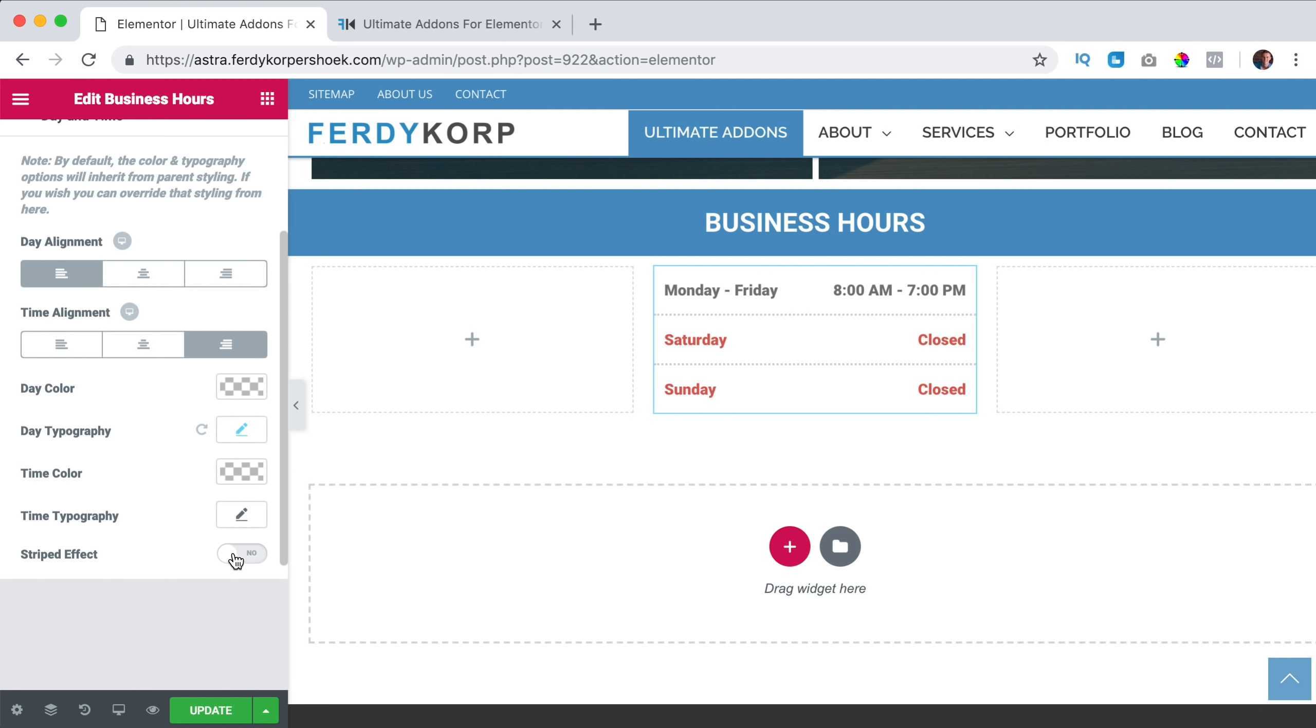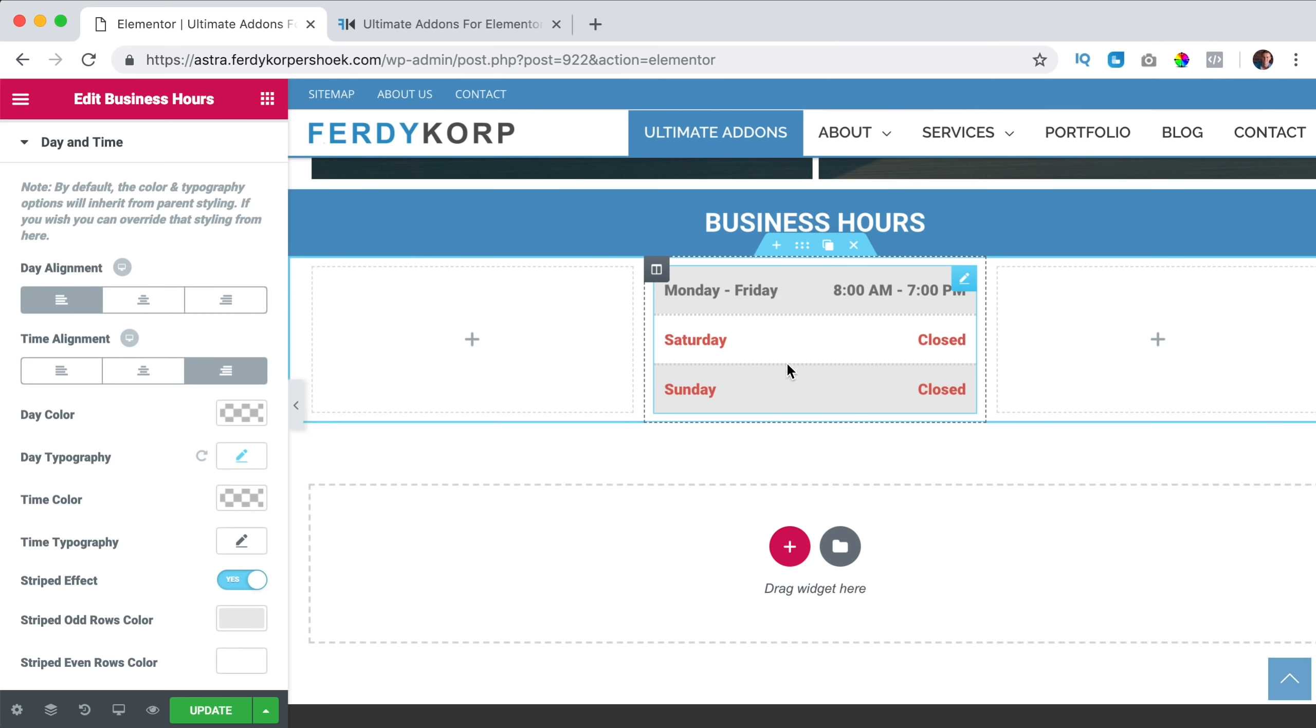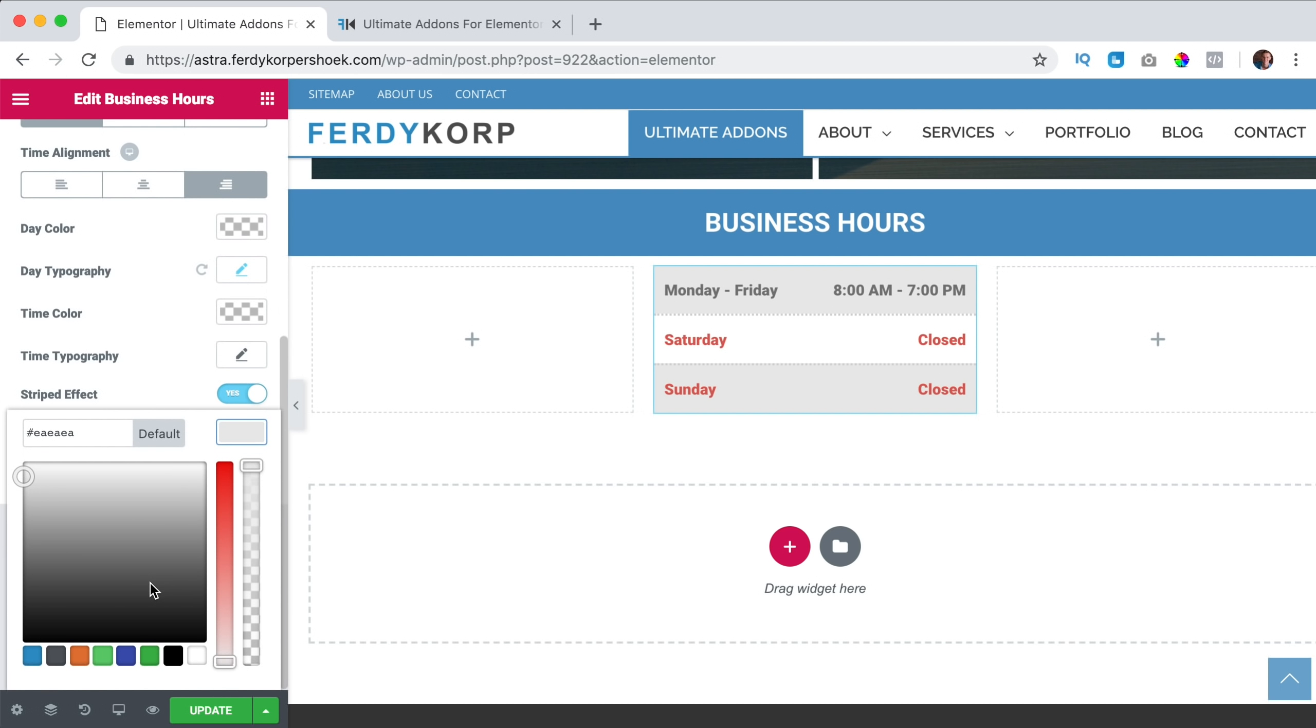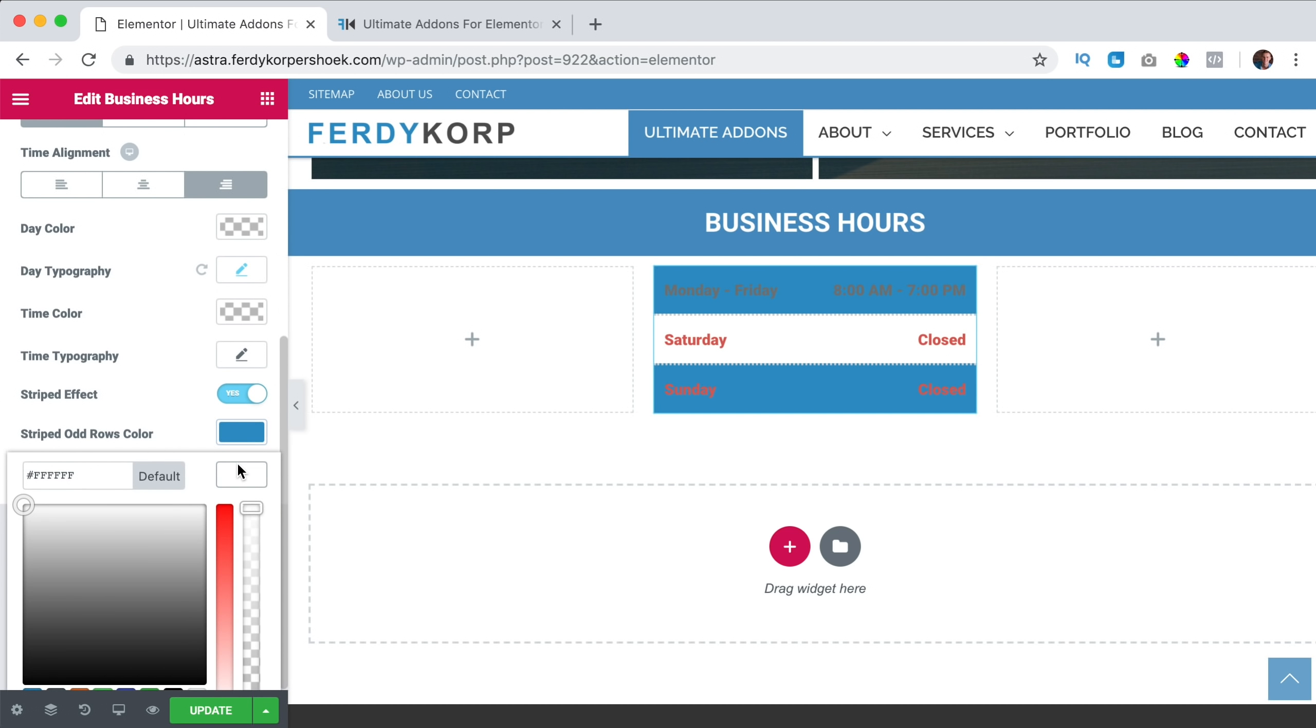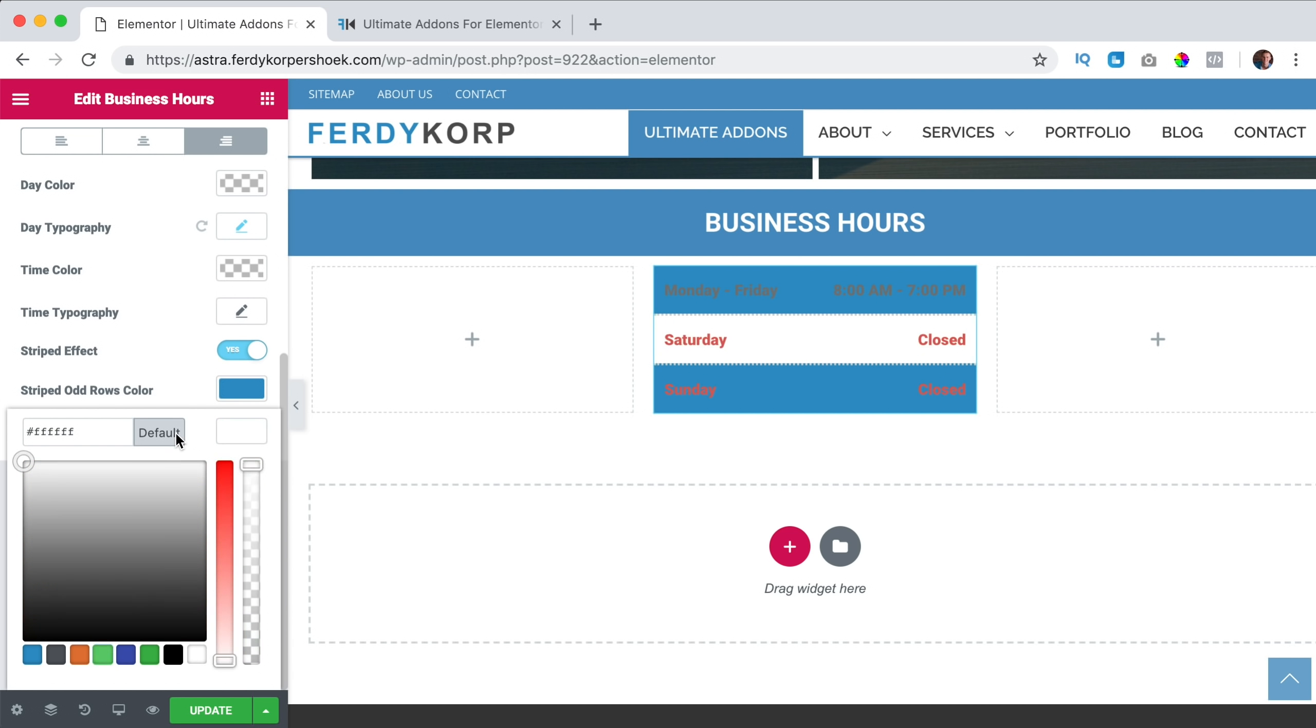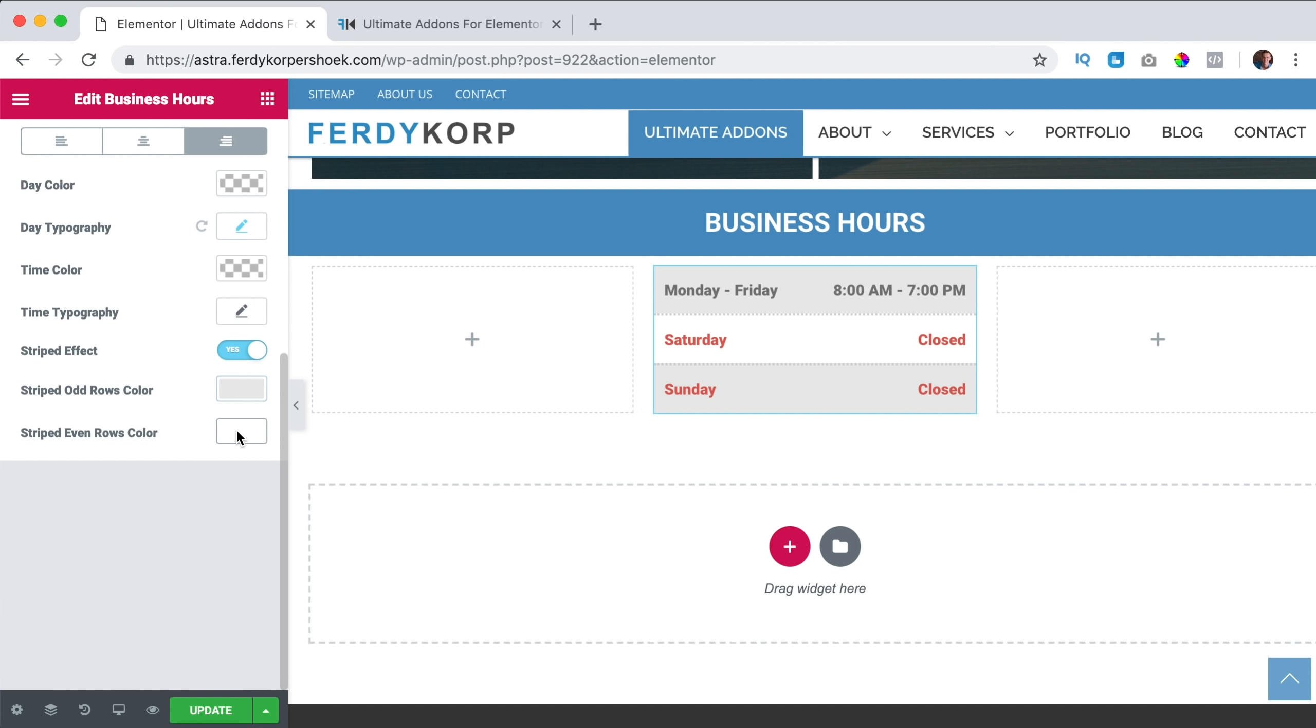And then we can have the striped effects and I really like this, especially when you have a lot of days. You can make it look like this and you can configure it. I can say the first color should be blue, the second should be green, for instance. It does look really weird, but this is what you can do. Or you can leave it as it is.